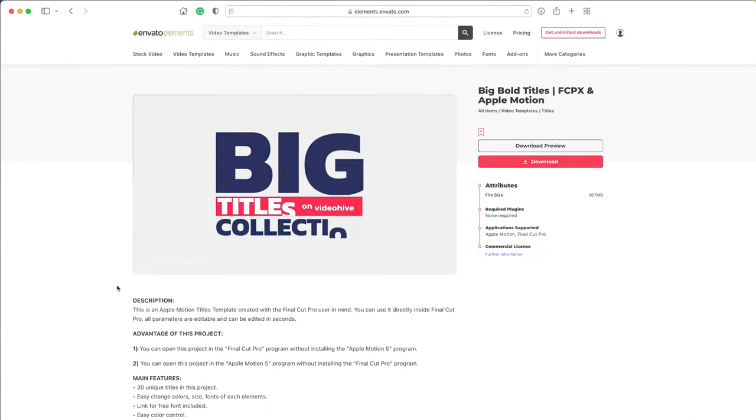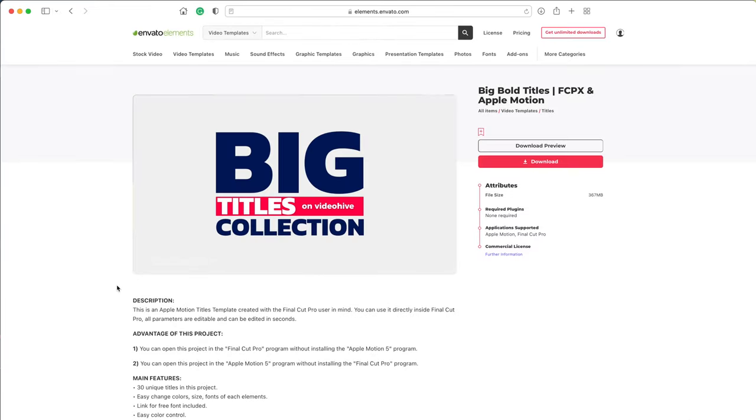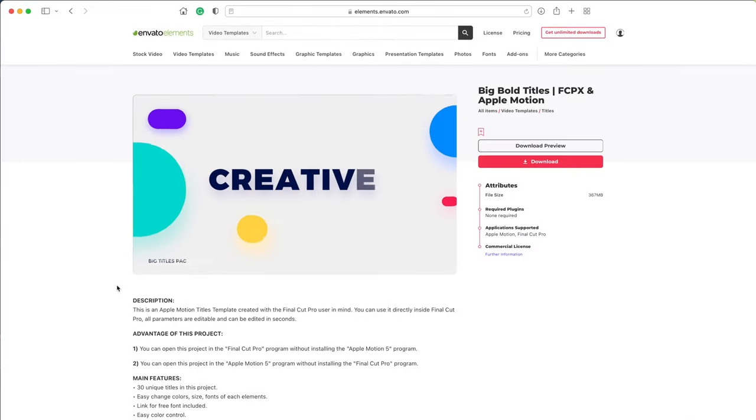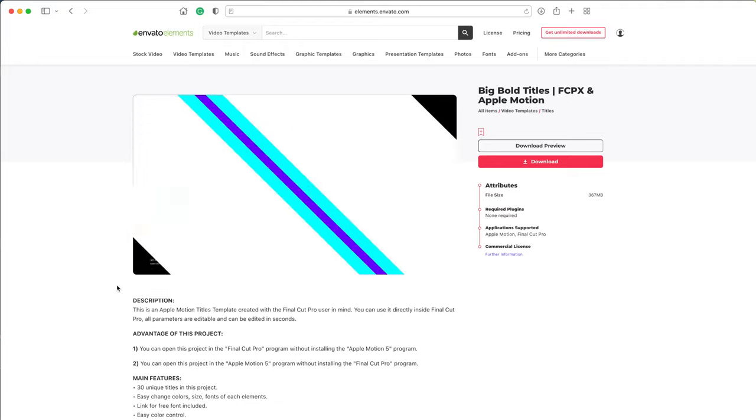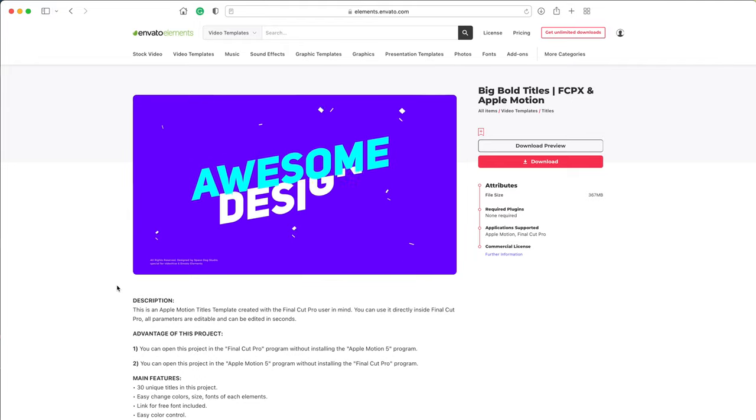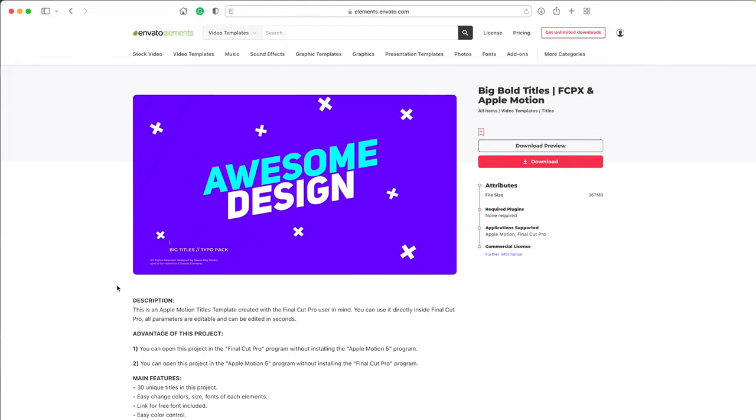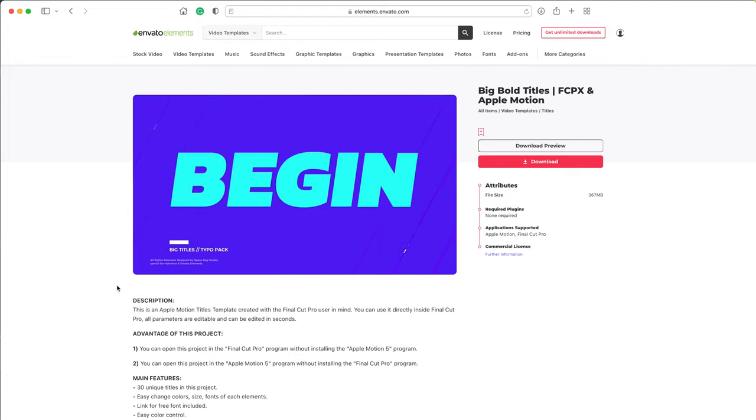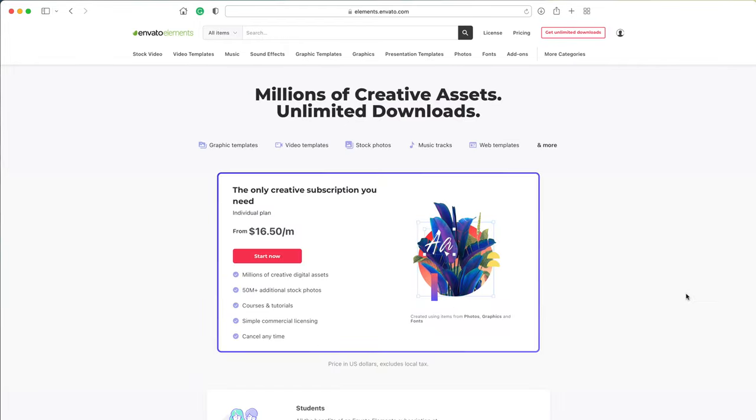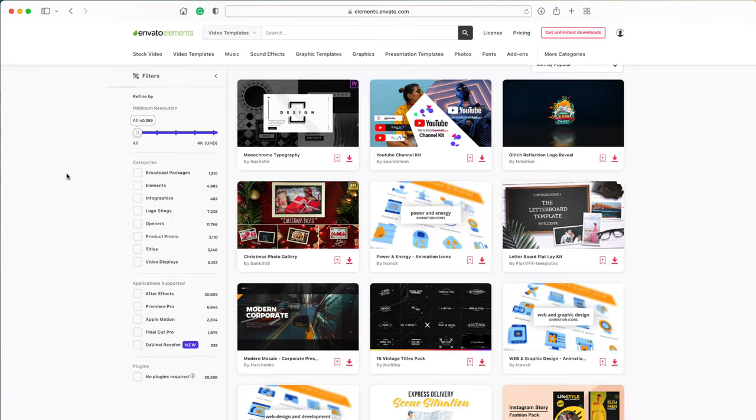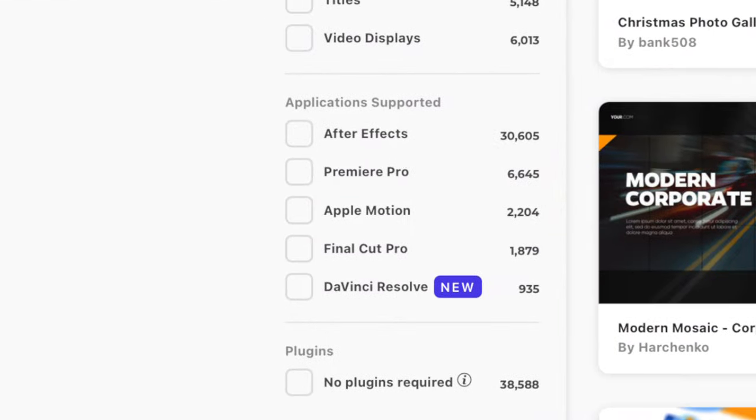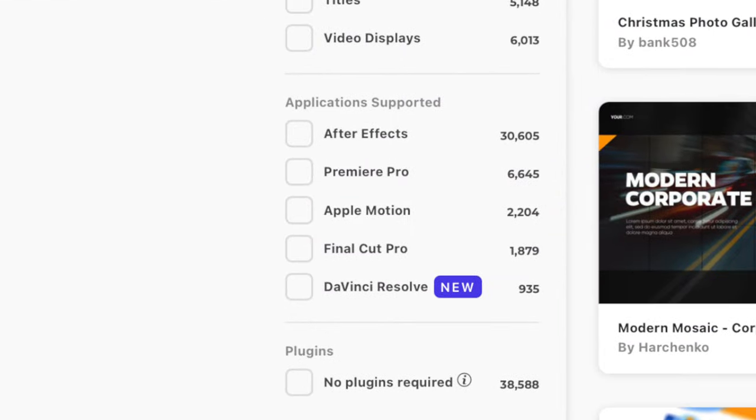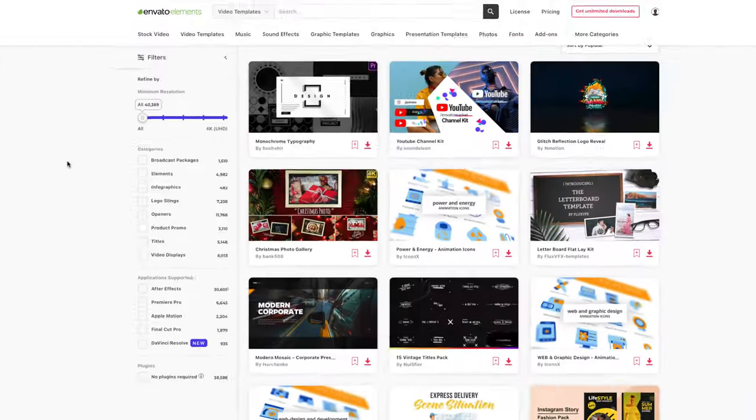If you need custom titles, transitions, generators, or effects to use in your next project, Envato Elements is the perfect place to find what you need. With a subscription to Envato Elements, you get unlimited downloads of over 40,000 video templates designed for Final Cut, After Effects, and DaVinci Resolve. But that's not all.